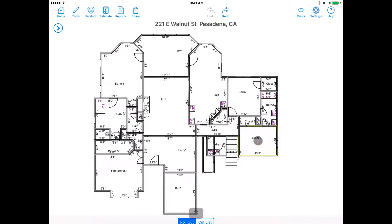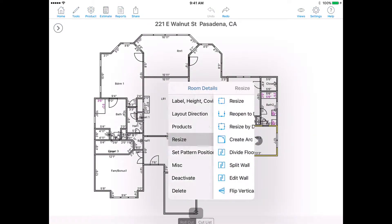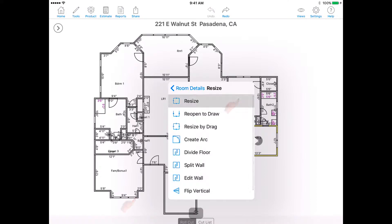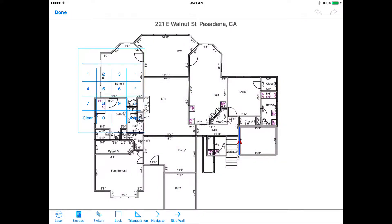Resize. Here you can modify the highlighted wall using a laser or the keypad. If your dimensions are getting larger, use the red icon to specify which direction you want the distance to go.